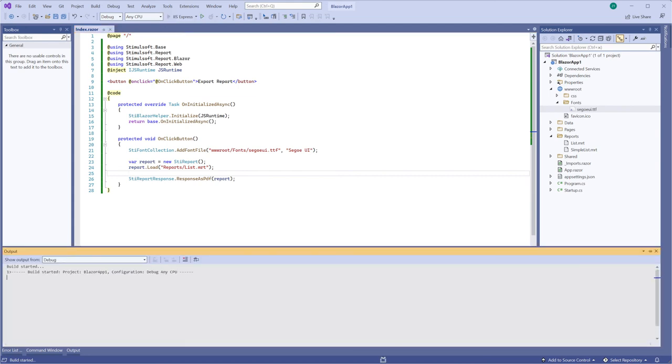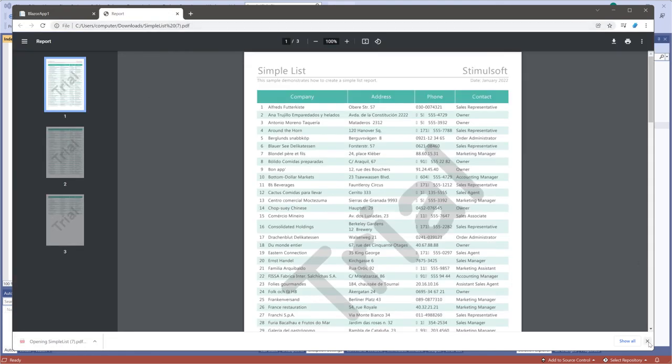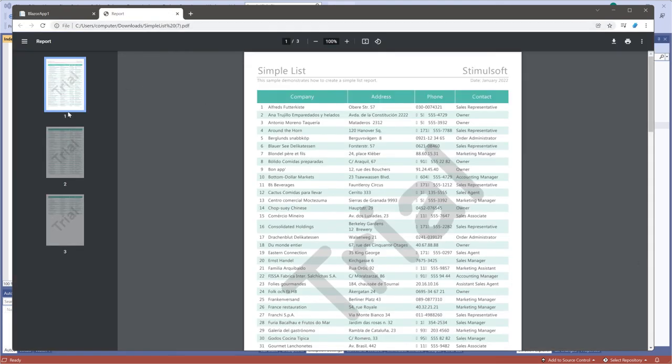Run your project. Click the export button. So, as you can see, the report has been exported to the PDF document.